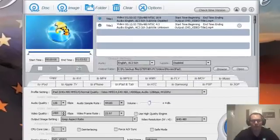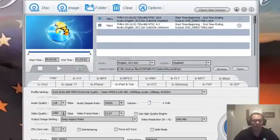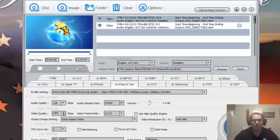WinX DVD Ripper Platinum, I'm very pleased with this program. As a matter of fact, I redid my whole review because this program has really impressed me now that I got it to work. I'm really excited about it.